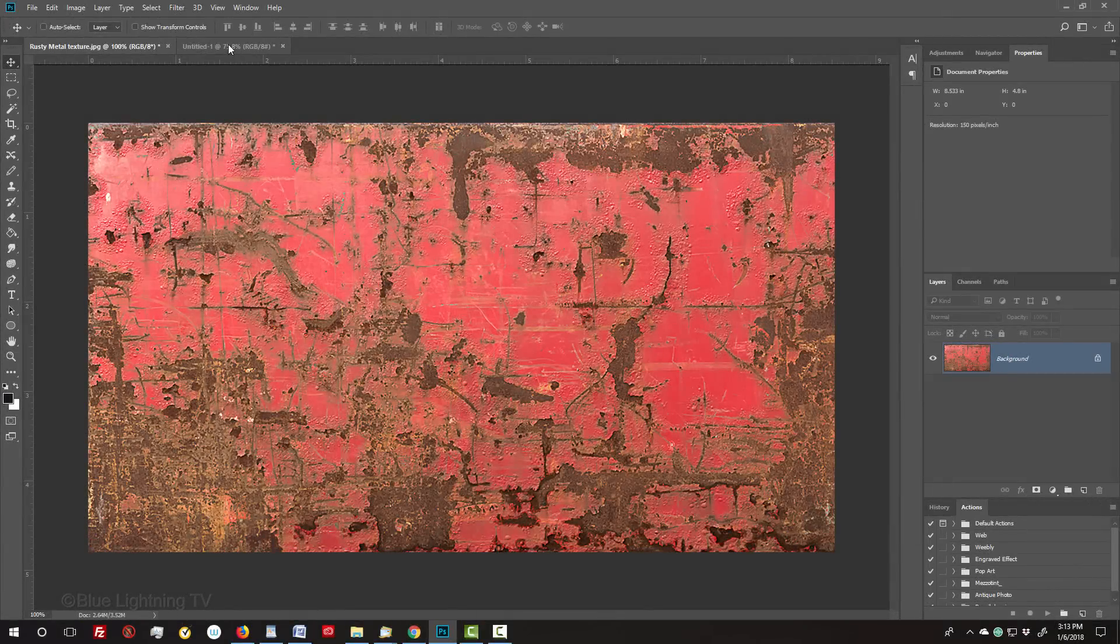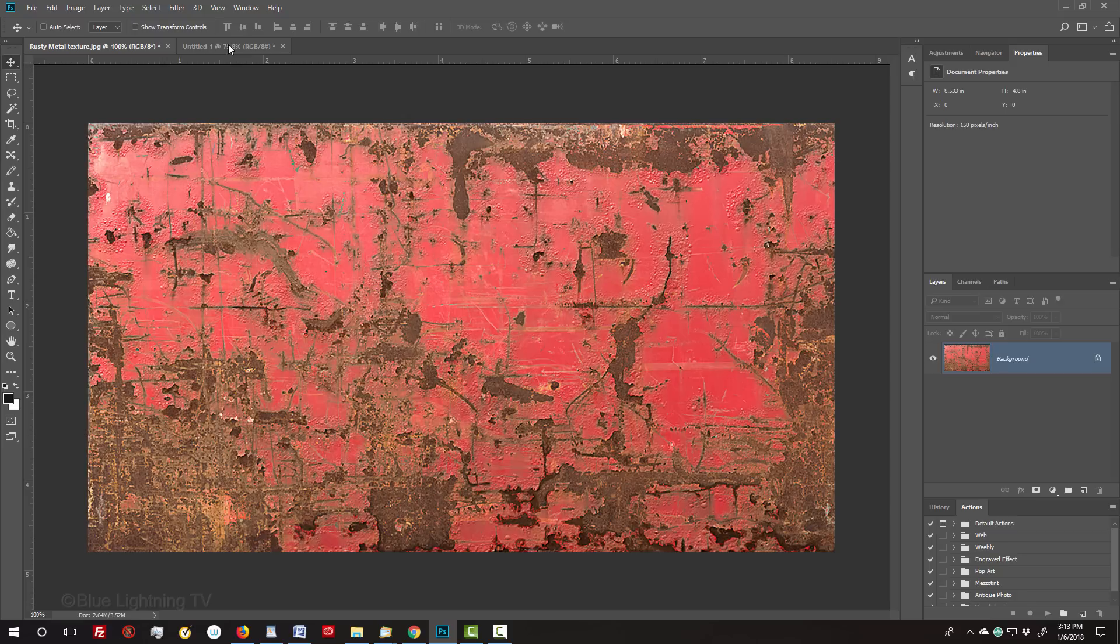This effect can be applied to any distressed surface. For this example, I provided a rusty painted metal texture that you can download. You can use it or your own texture. Its link is in my video's description below or project files.